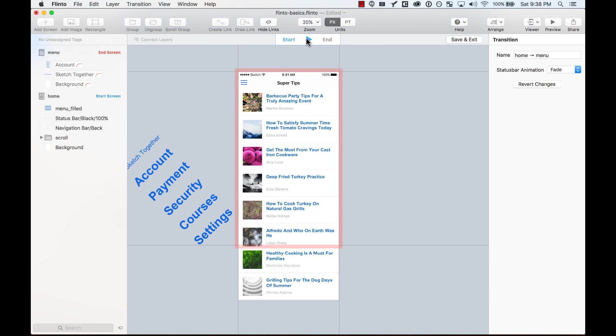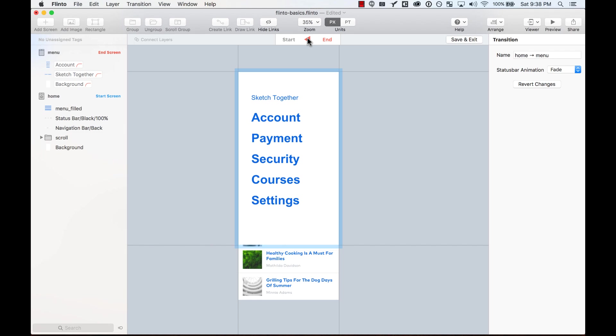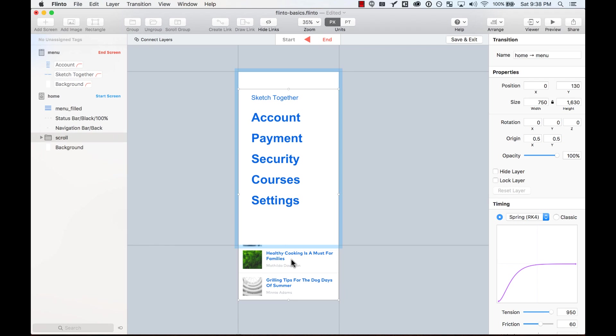And so as you can see, you have control not only of how elements enter the screen, but also how the previous screen, all the elements on the previous screen exit the screen.